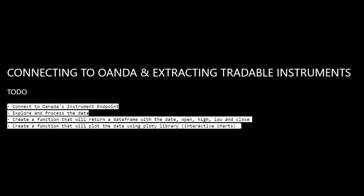Next, we'll create a powerful function that returns a neatly organized data frame using pandas. This data frame will include essential market metrics such as date, open, high, low, and close prices, serving as the cornerstone for our analysis. To bring our data to life, we'll employ the Plotly library to create interactive charts.